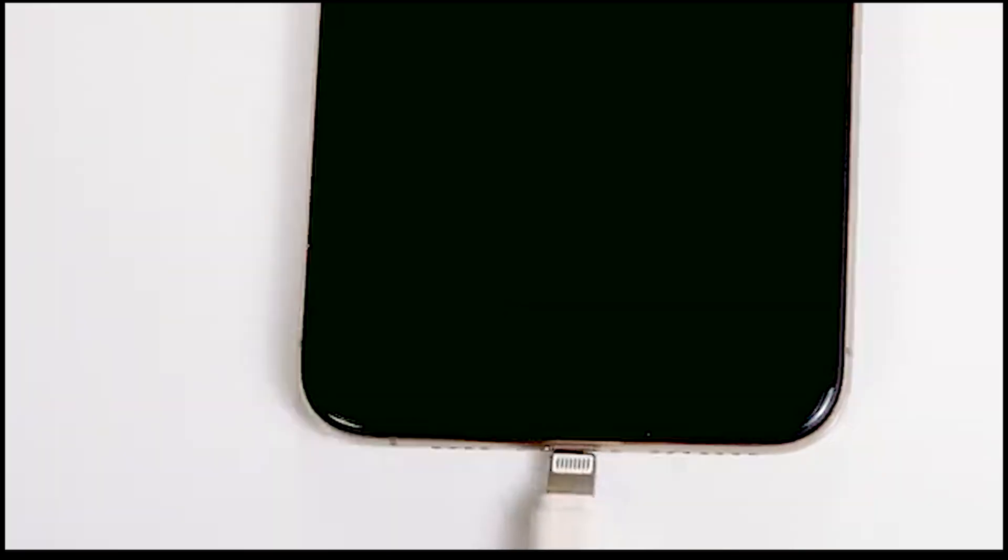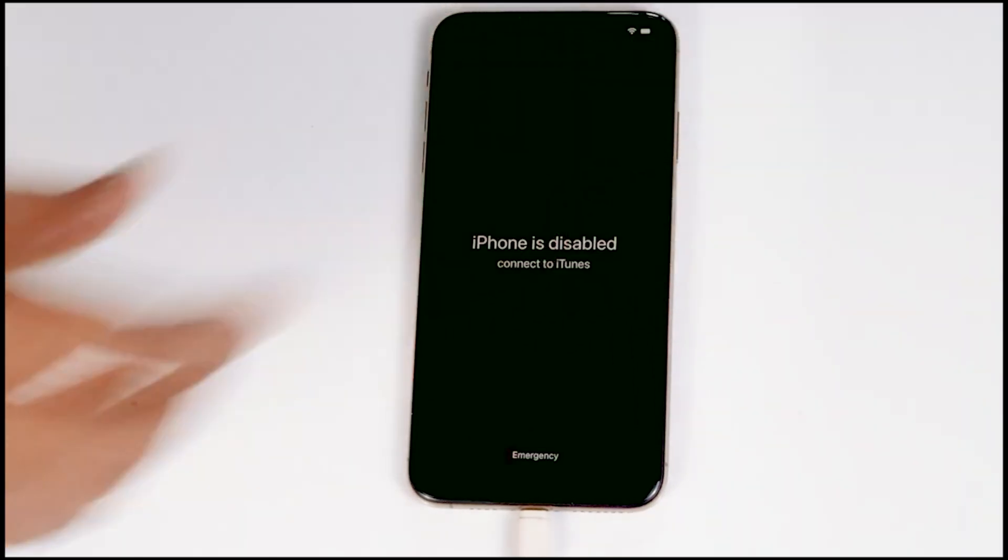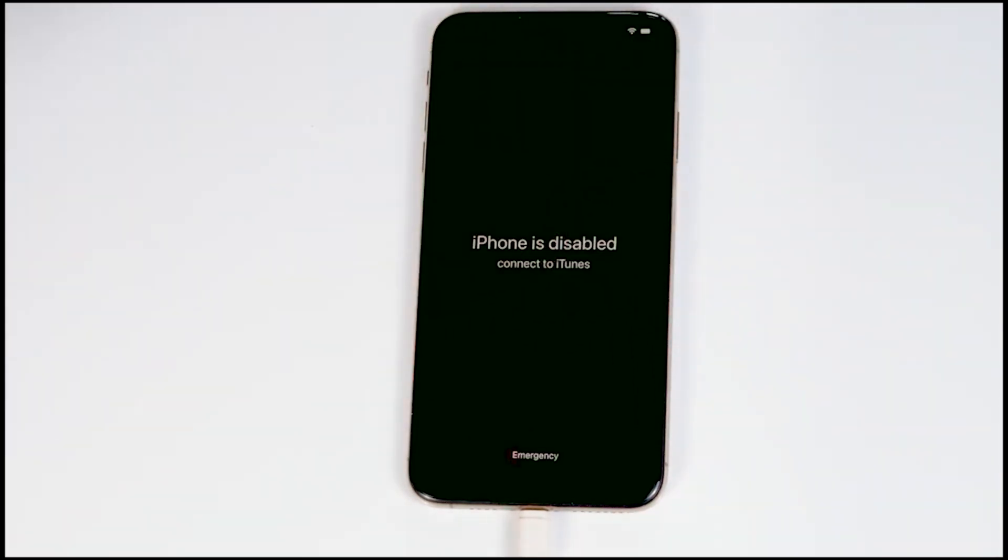What we have to do is connect one end of the cable to the PC or laptop and the other end to your iPhone like this. You have to connect it.